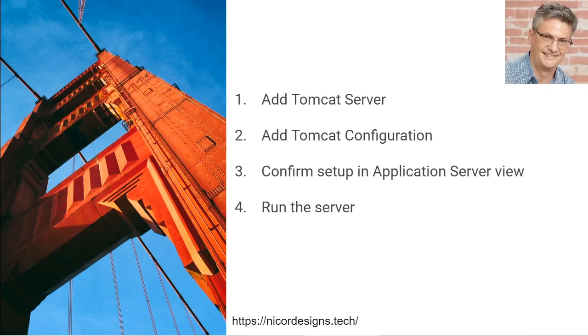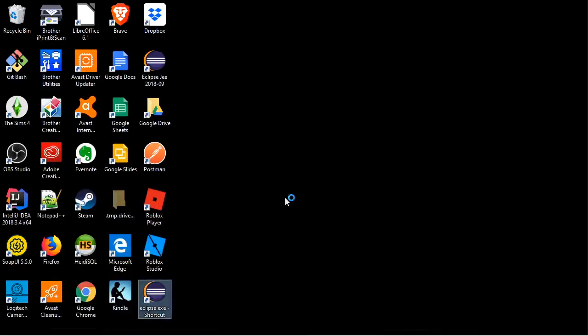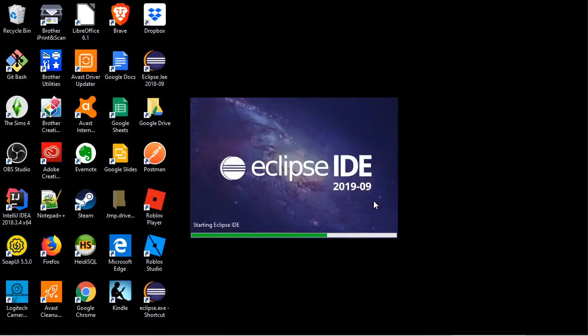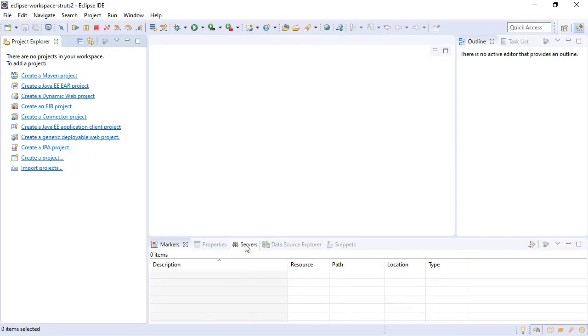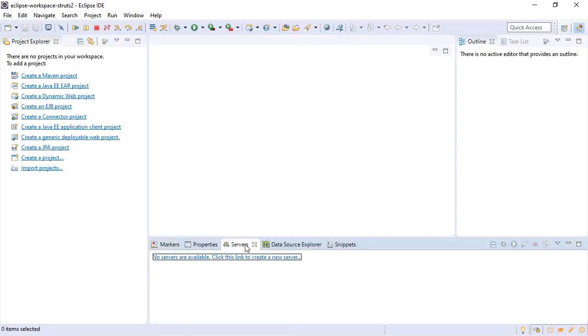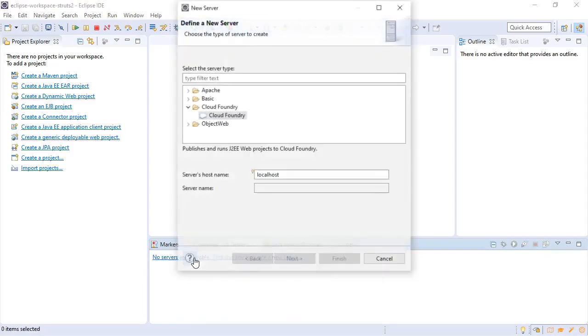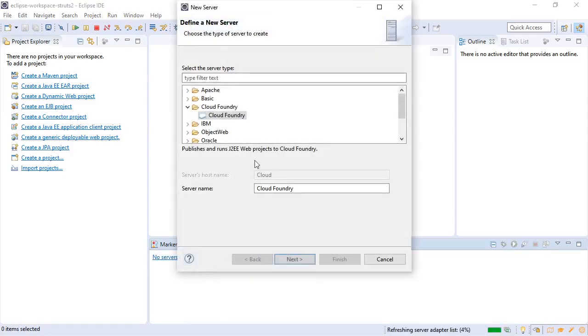Now we will launch Eclipse, go to our workbench and right down here we see our servers view and it says no servers available. Click this link to create a new server, so we click on it.